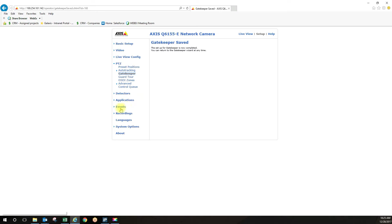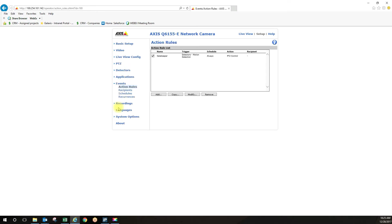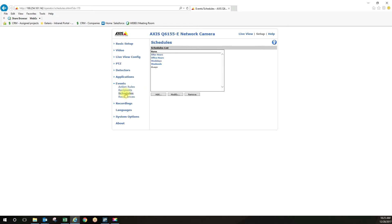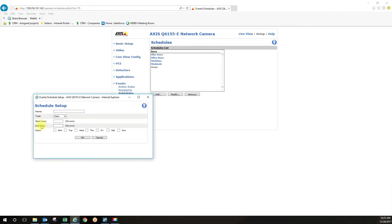Just to show you under events, we have now created the gatekeeper and the active gatekeeper rule. If I want to create a different schedule, I would just click on schedules and add a new schedule and create that. The start and end time is based on military time, just heads up there.